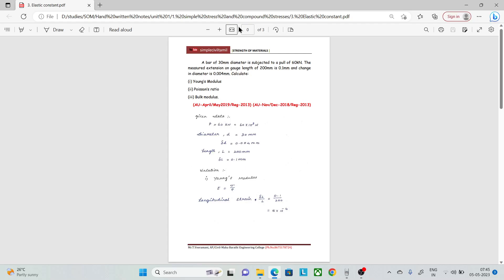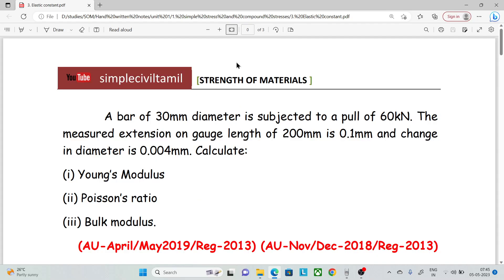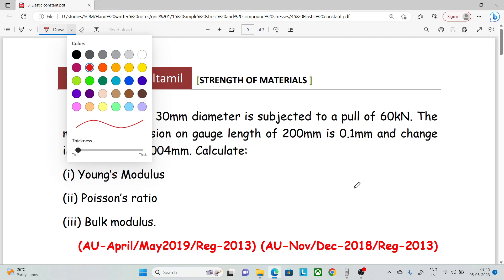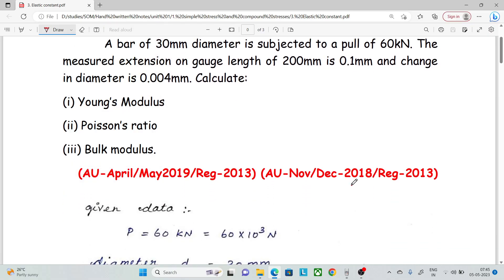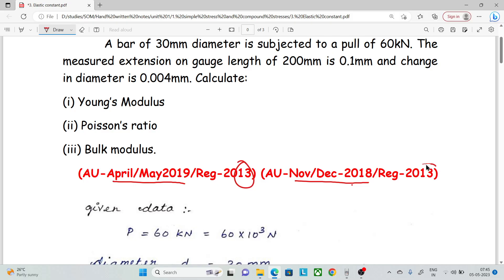Hello everyone, welcome back to Simple Civil Tamil. In this session, we have a problem in Elastic Constants. This question appears in the university exams — April/May 2019, November 2018, and November 2013.